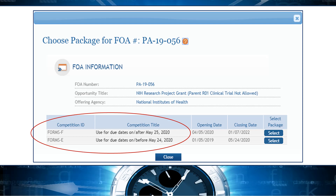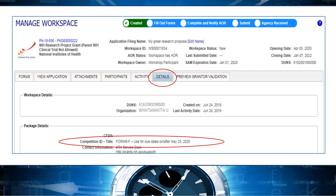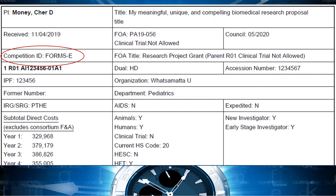If you use Grants.gov Workspace or a System-to-System solution, the screens may look different, but the concept is the same. Notice that the Competition Title accompanying the ID provides additional guidance for choosing the appropriate application package. Knowing where to find the Competition ID and Title allows you to verify the version of forms you're working on. They can be found after initiation in the Assist Application Summary tab and in the Grants.gov Workspace Details tab. Once your application is submitted and has moved forward to NIH Staff for Processing, we automatically generate an Application Summary page and prepend it to your application image in ERA Commons. The Competition ID is available on that Summary page as well.